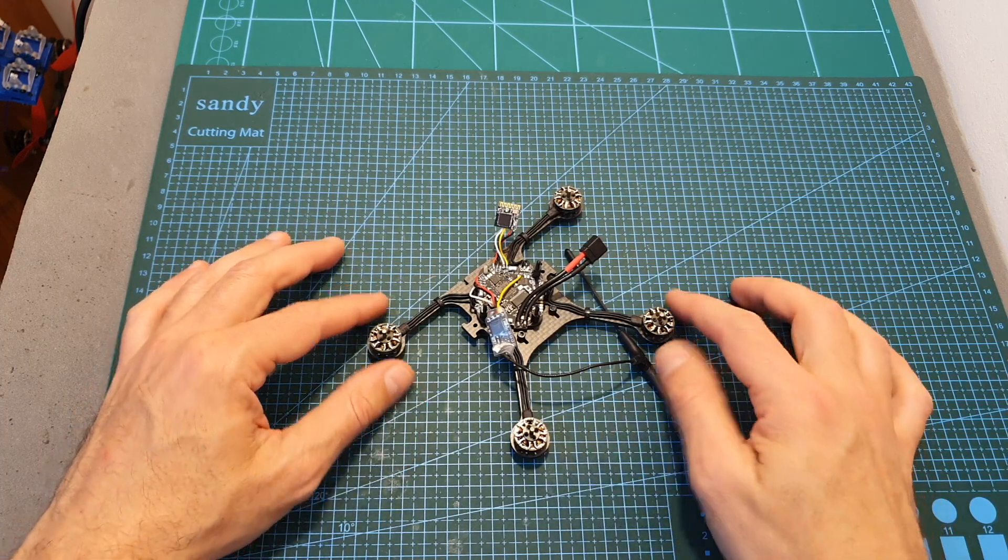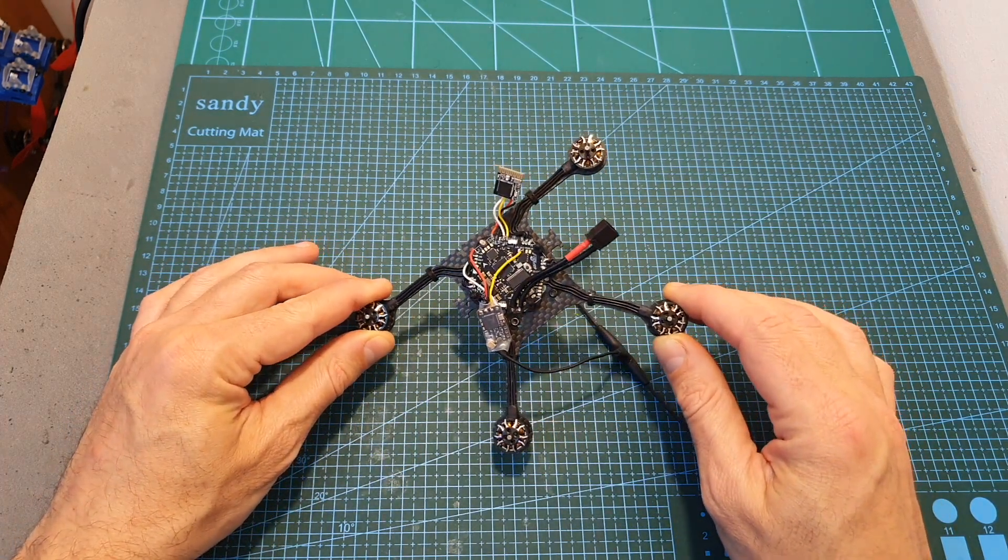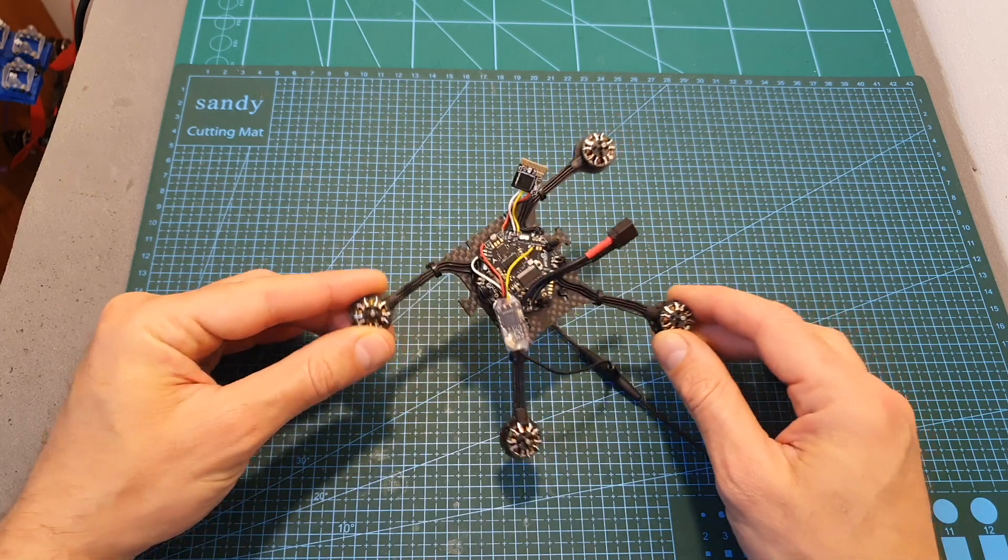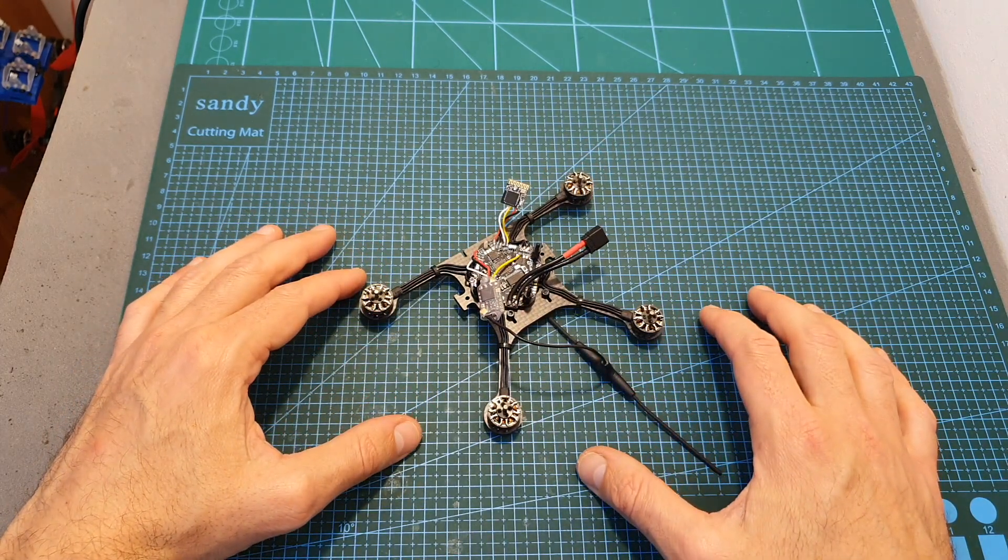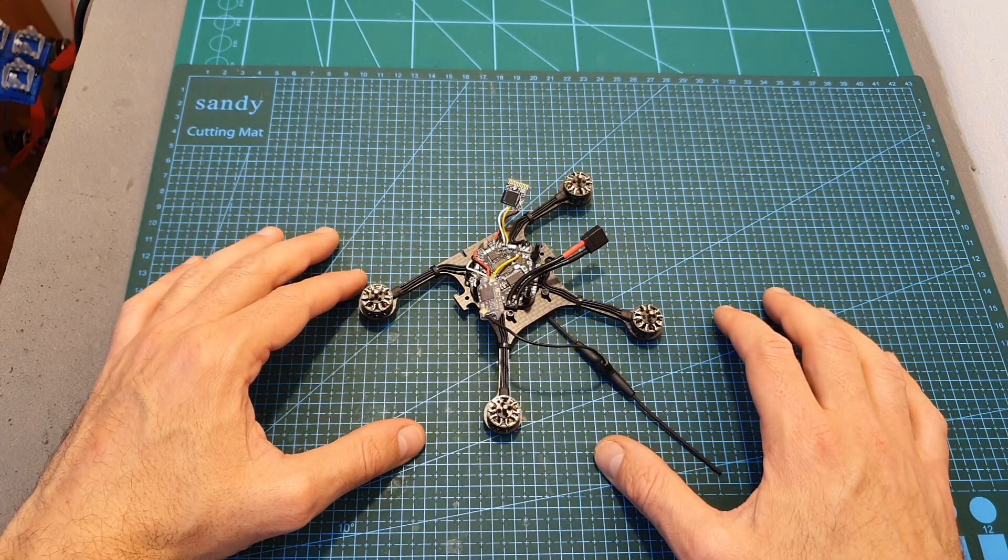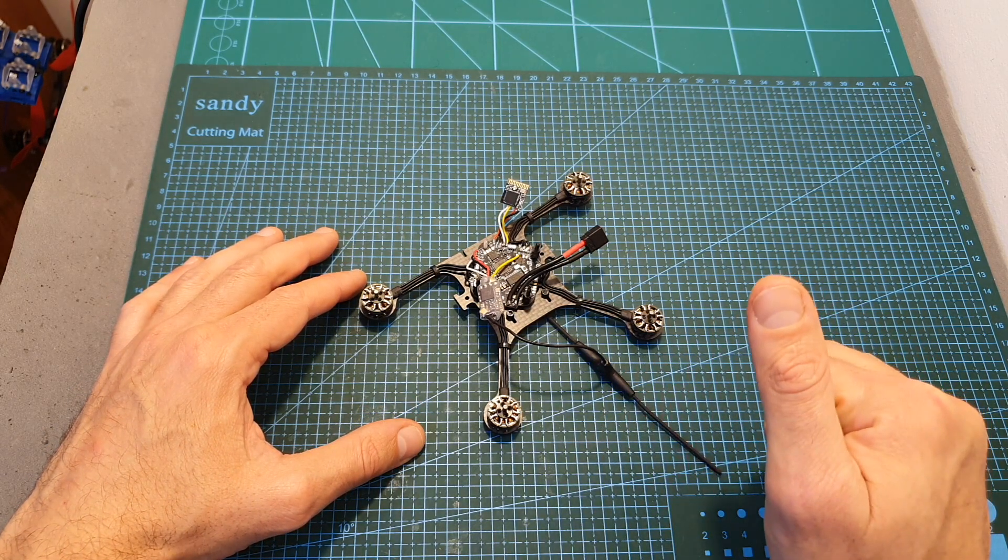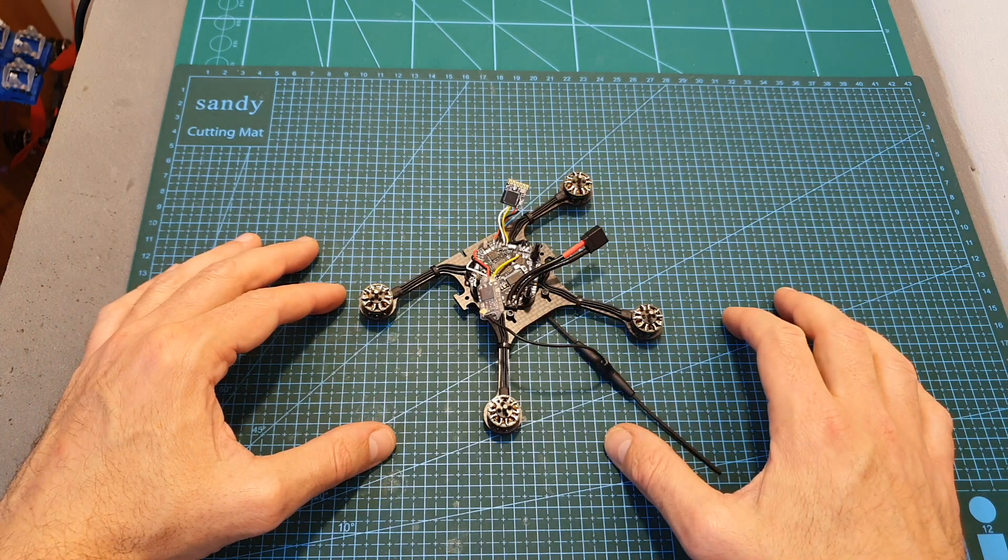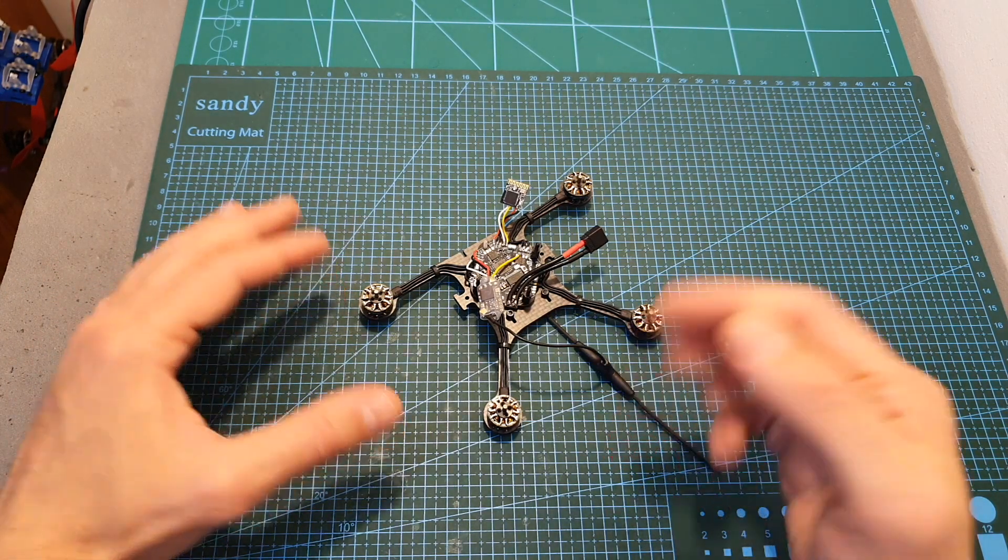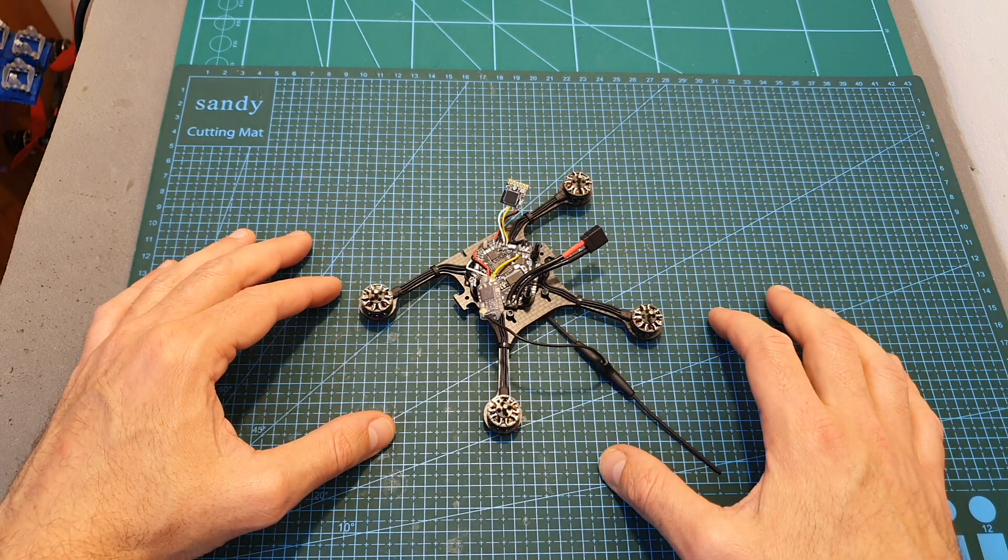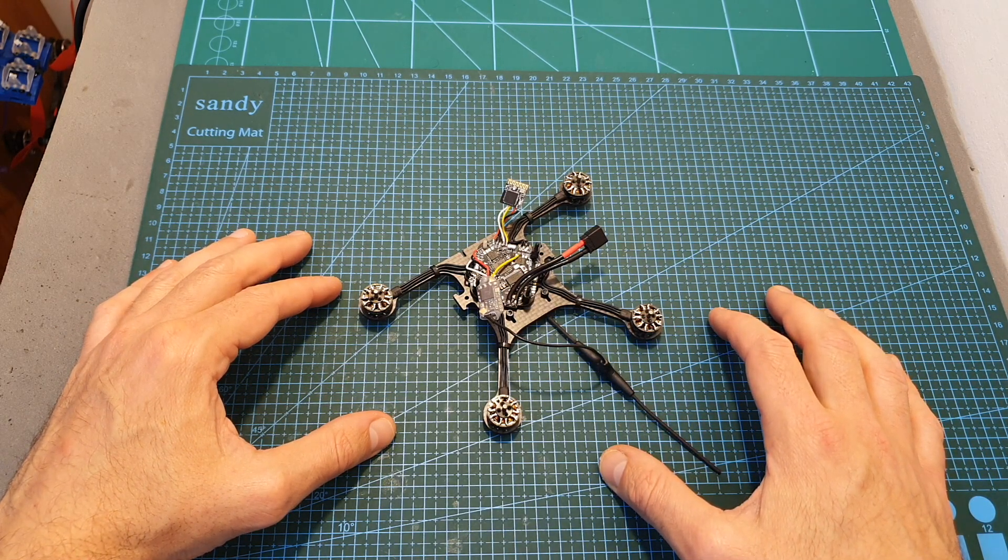So that's going to be it for my quick review of the Flywoo BT Nano. As always I thank you for watching my video, I hope you enjoyed it and you found it useful. If you have any questions feel free to ask them in the comments section down below. Don't forget to leave a thumbs up if you liked this video and consider subscribing to my channel and hitting the notifications bell if you're not already subscribed. See you on my next videos and goodbye.